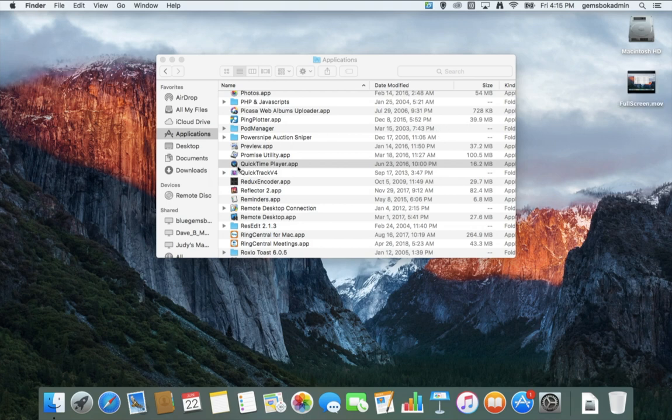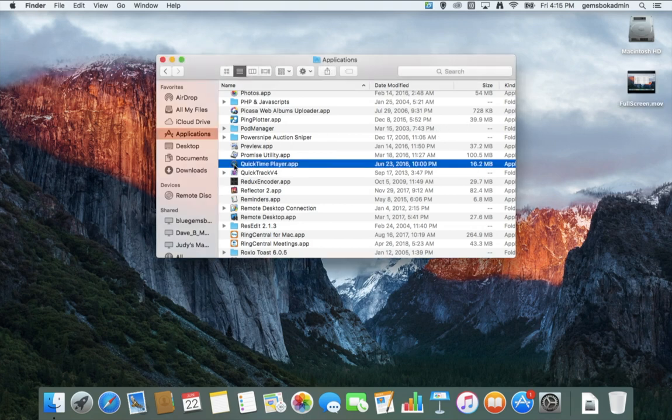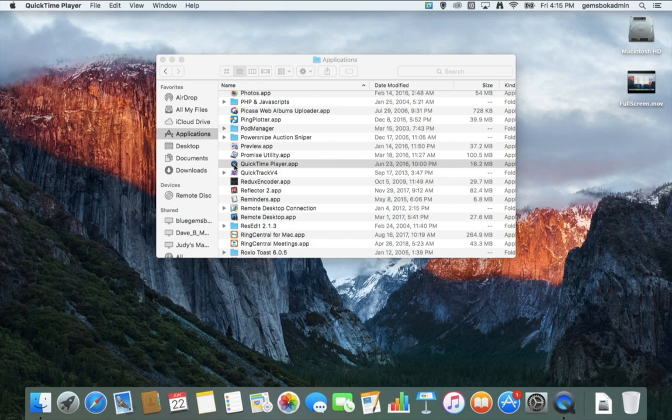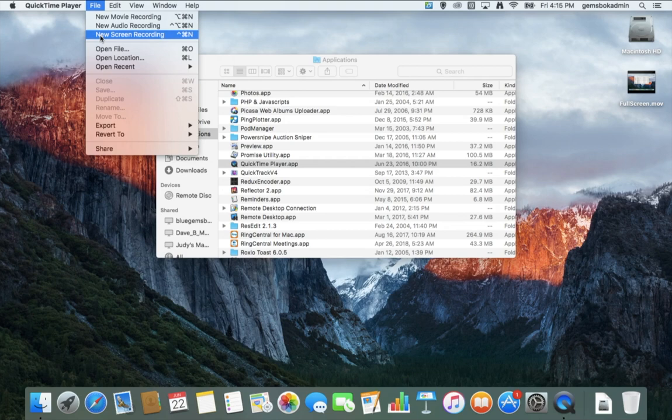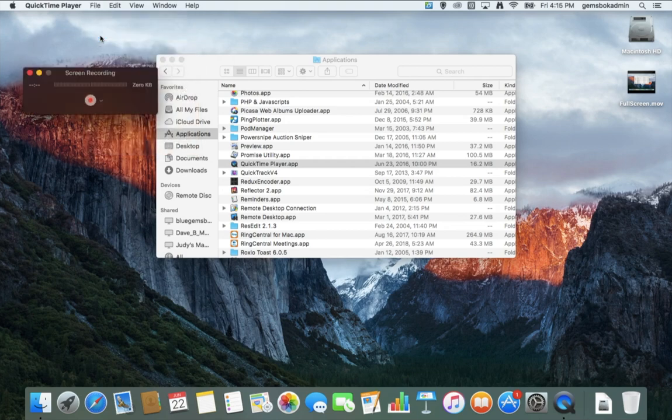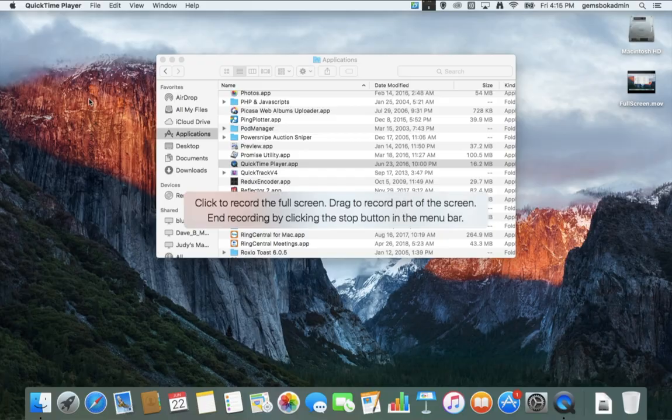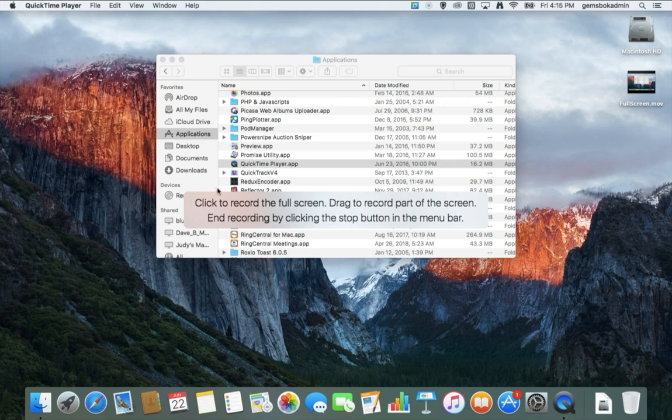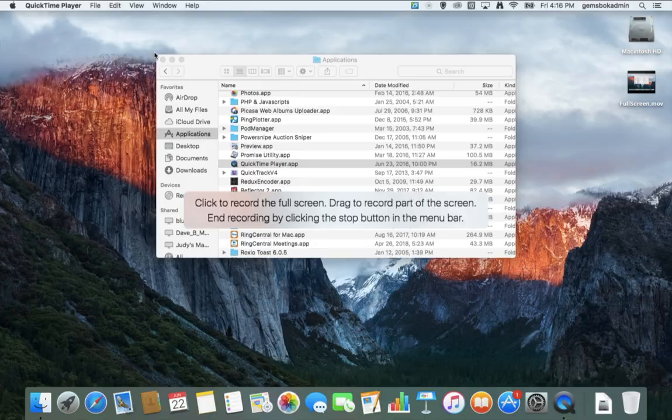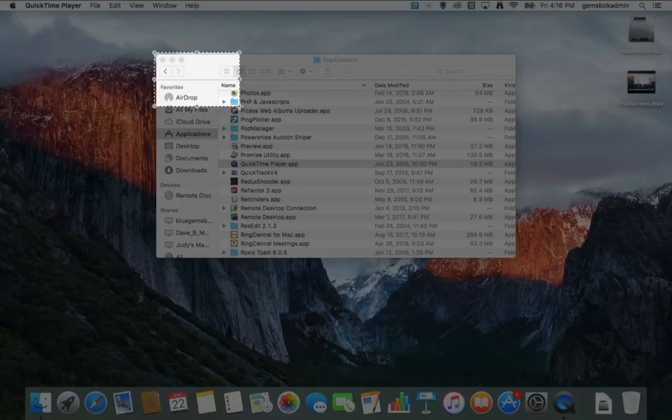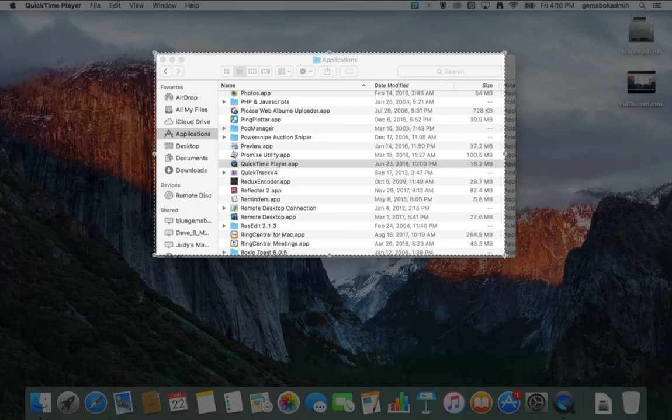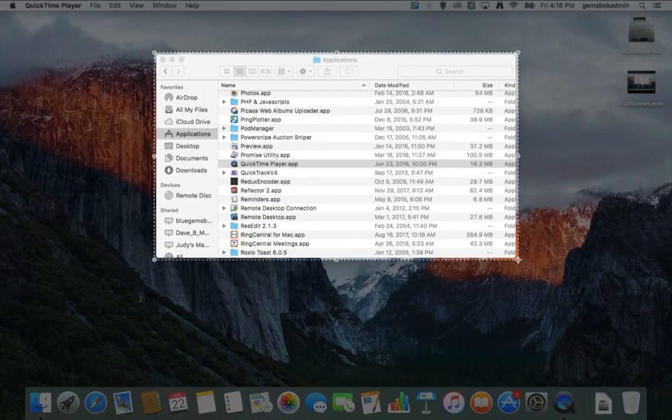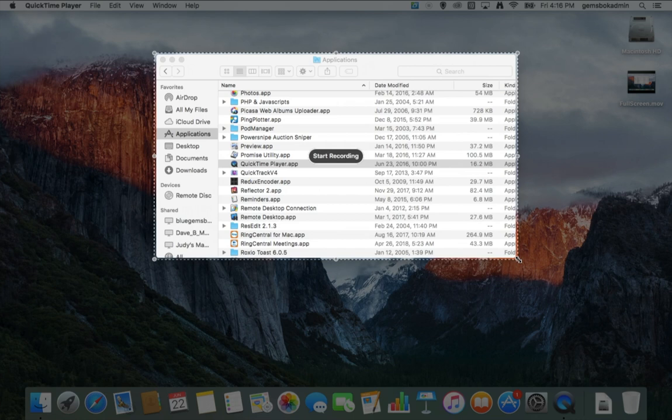Let's try doing the same thing but we'll record just a portion of the screen. We'll choose New Screen Recording. Hit record and in this case instead of just clicking we'll drag. Let's say we just want to drag and record what's going on inside this window here. I'll drag a rectangle around that. Now we can click on this start recording button.